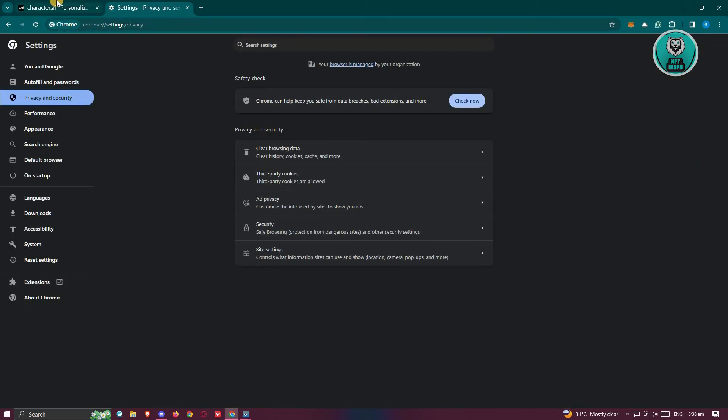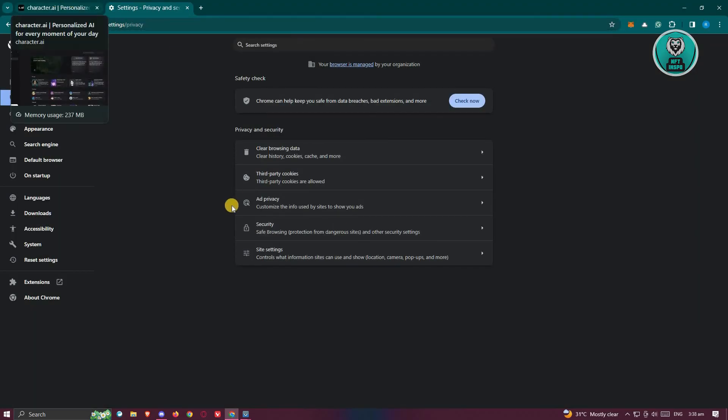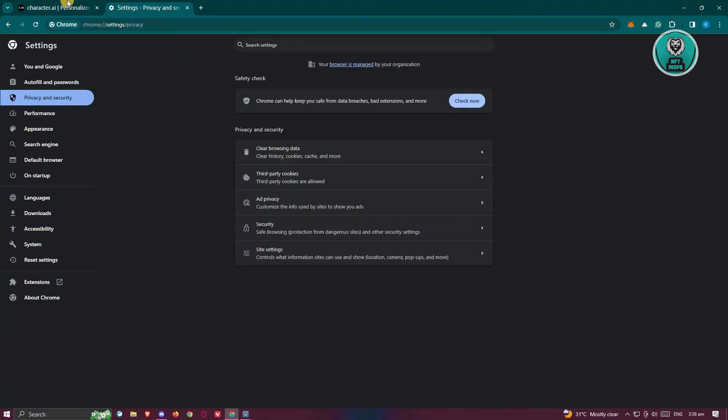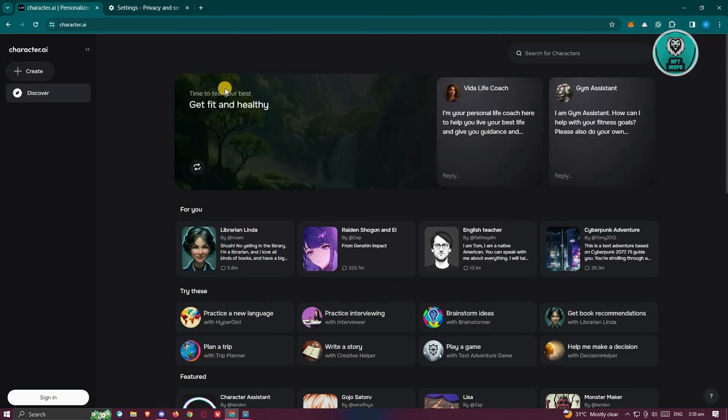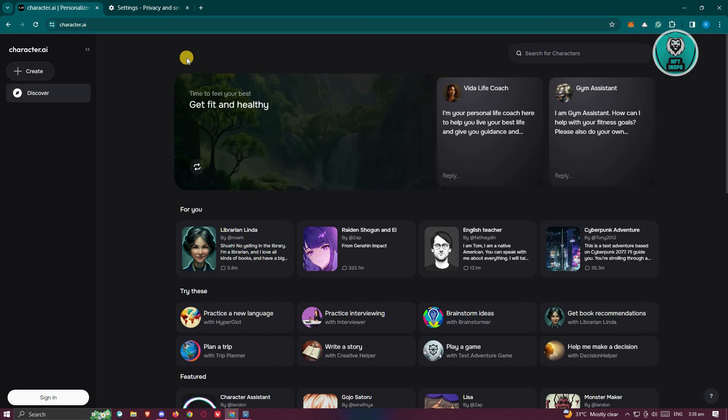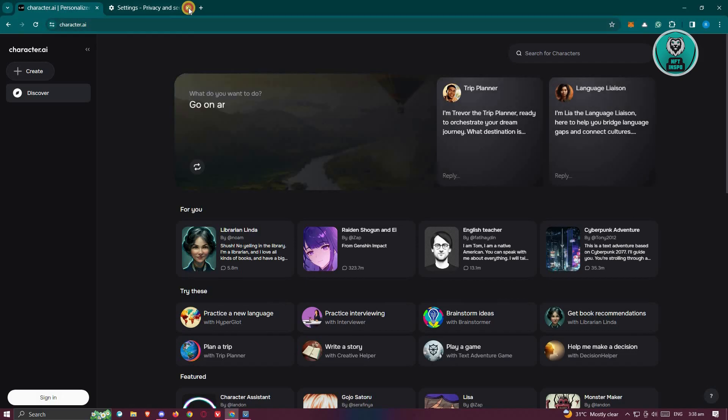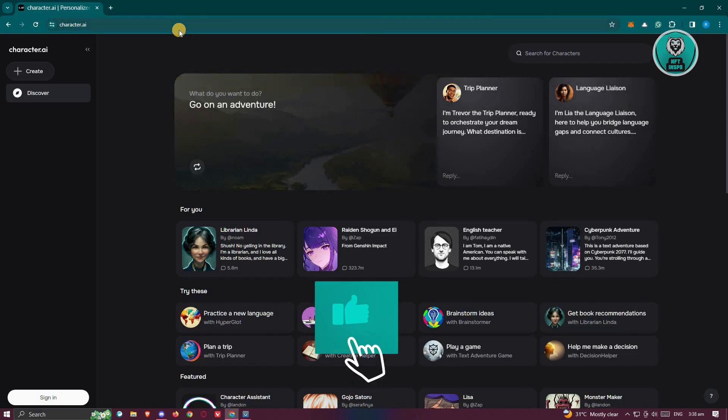Sometimes having a lot of history on your browser can affect the websites that you're currently visiting. Clearing your browsing history and even the site data that is included on your browser can solve this issue.